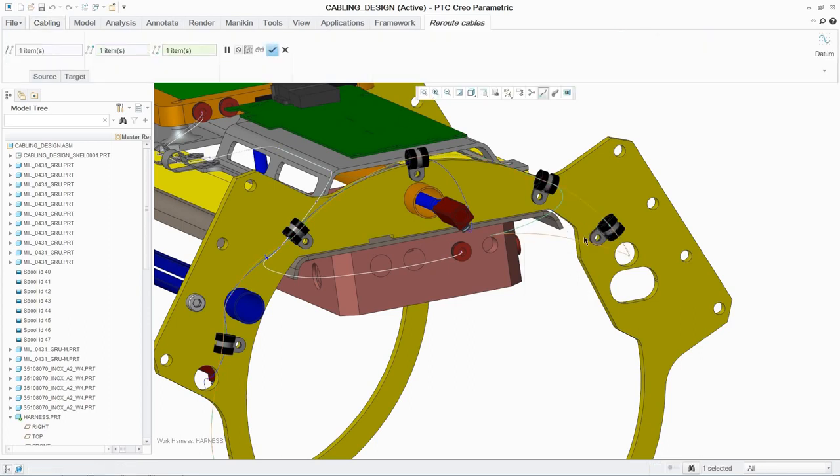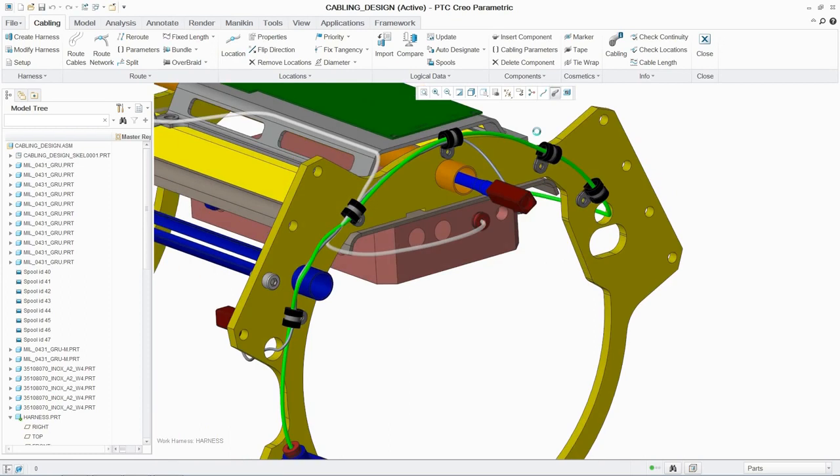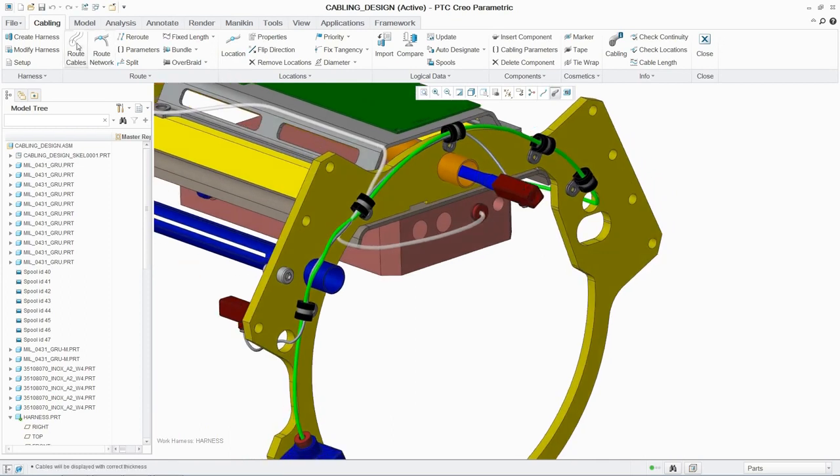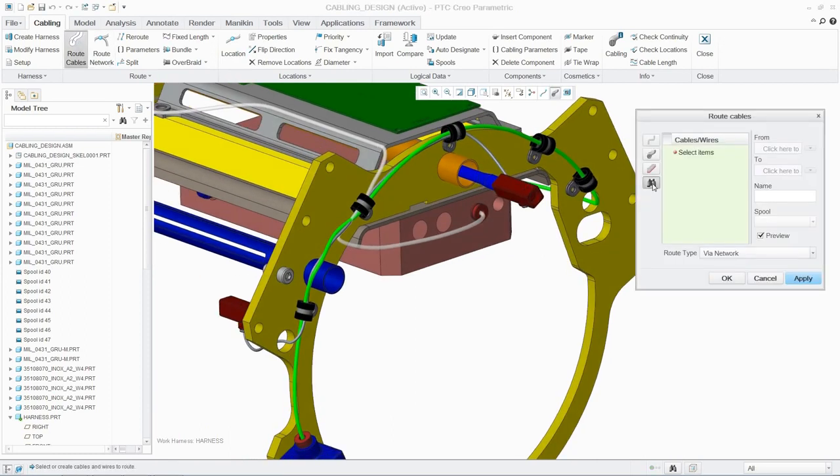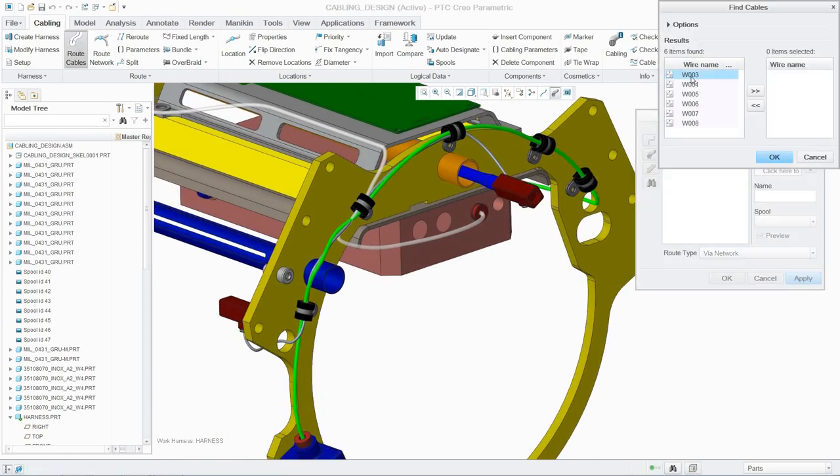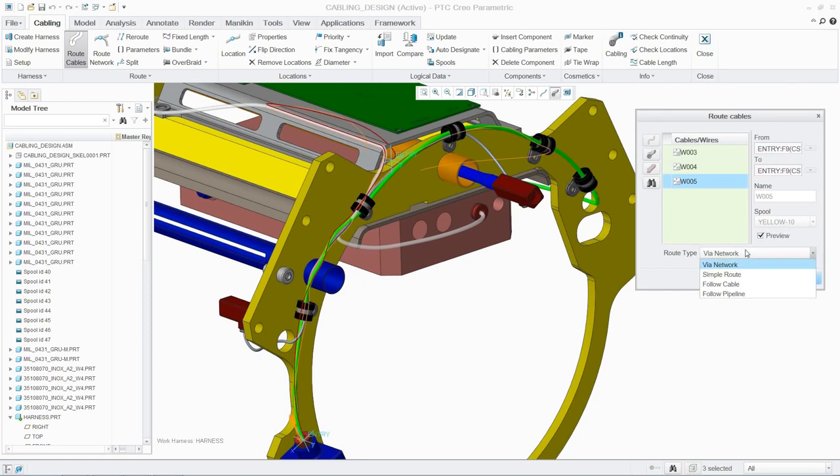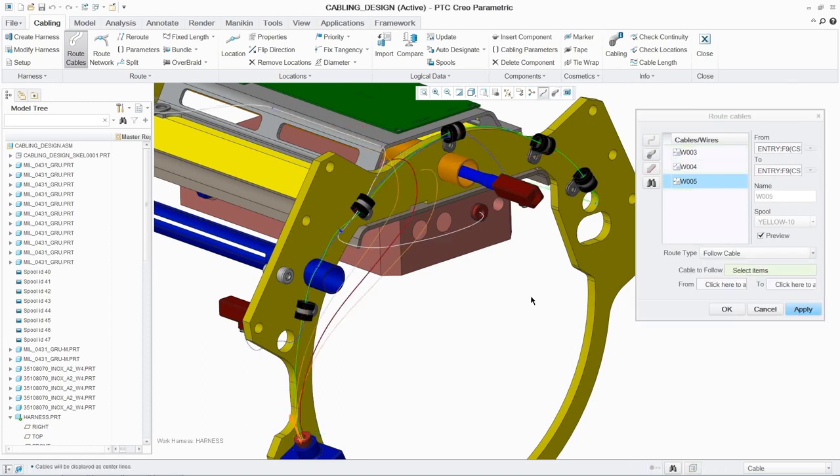And rerouting cables is easily accomplished through quick access to the commands. In this design, three cables are routed to follow an existing cable route, ensuring a clean design.